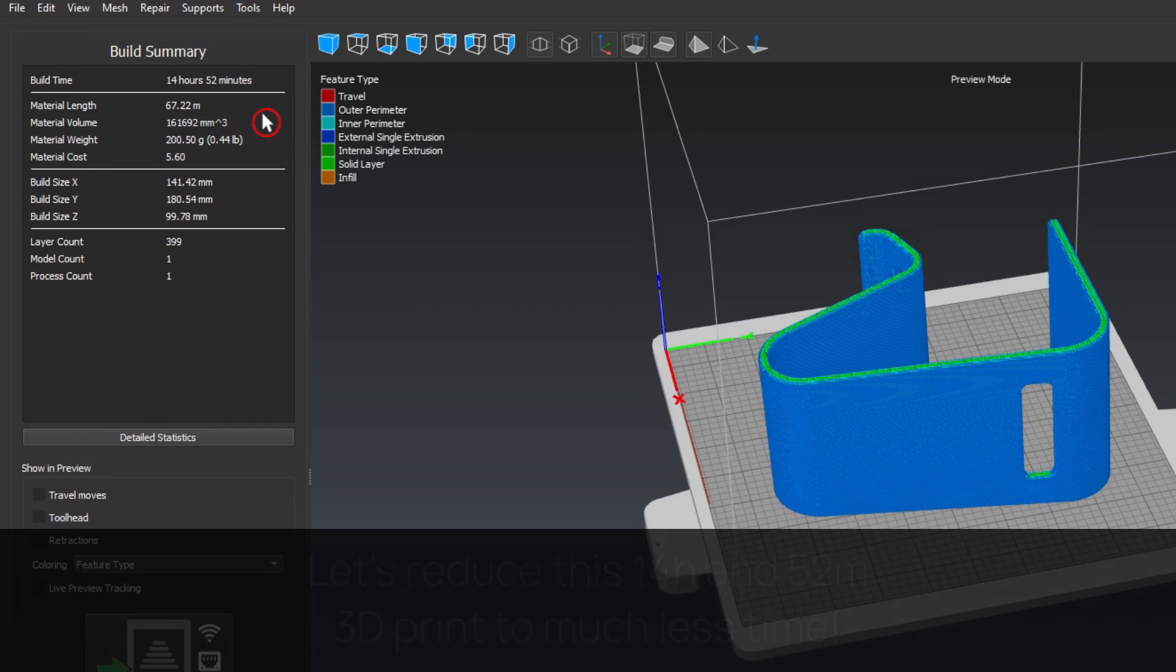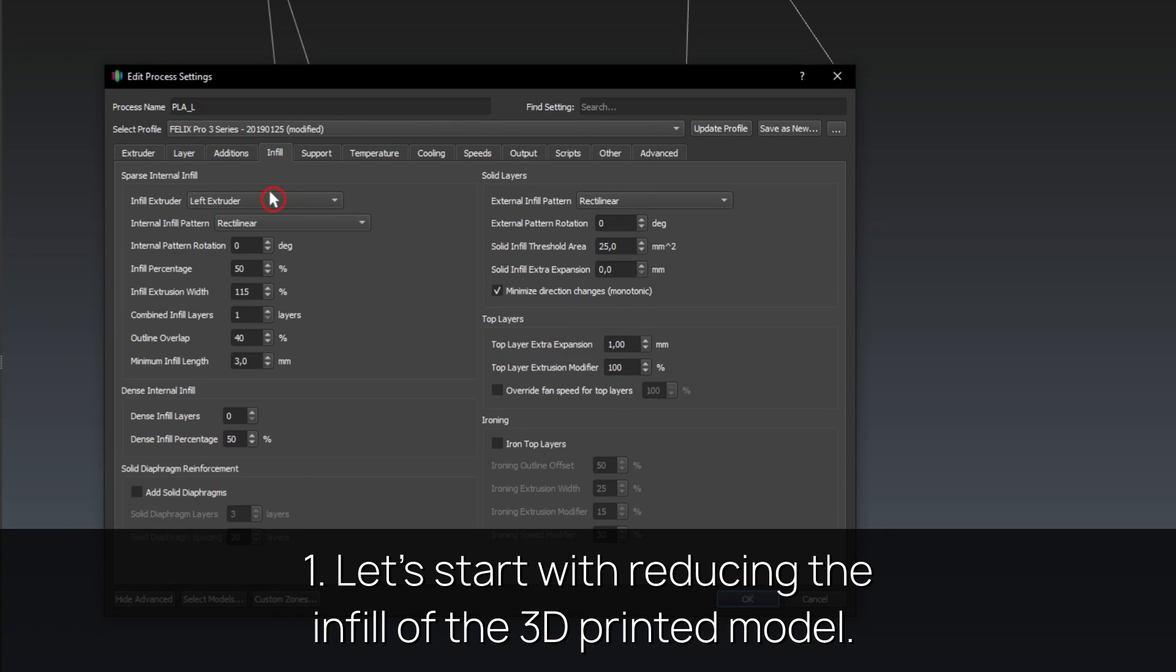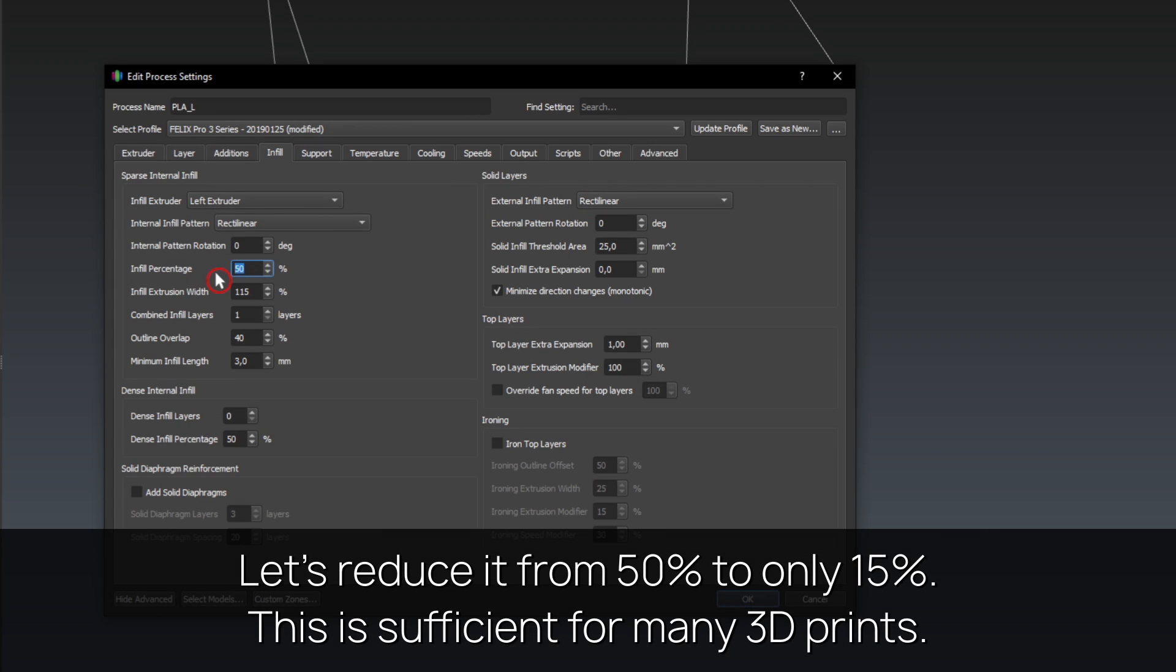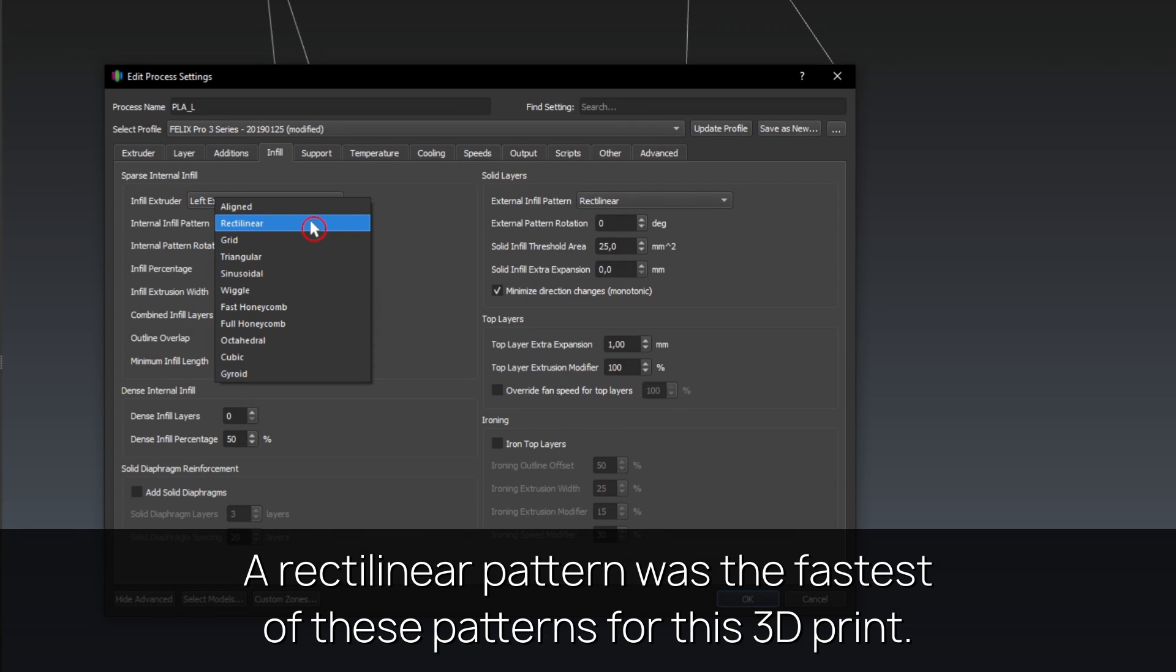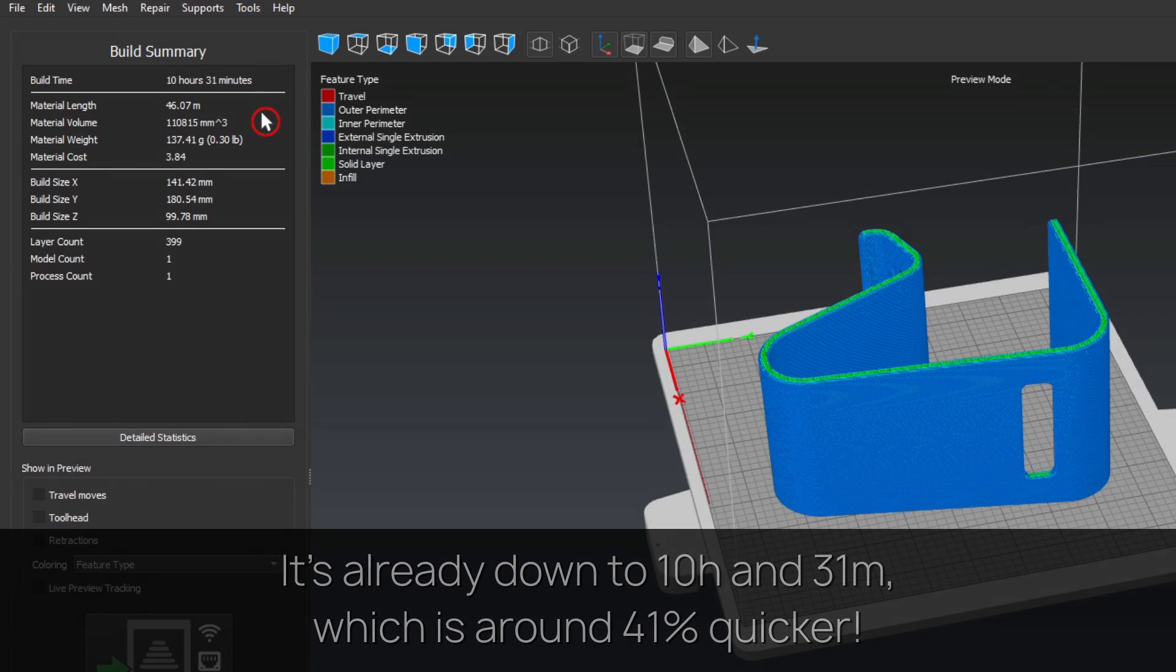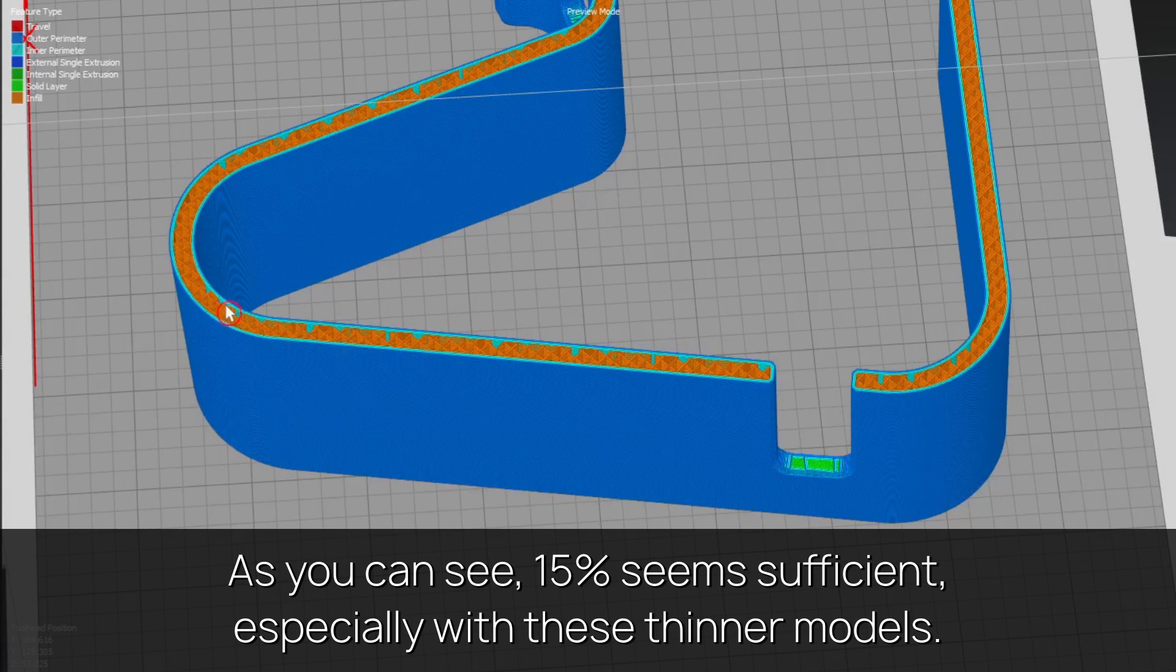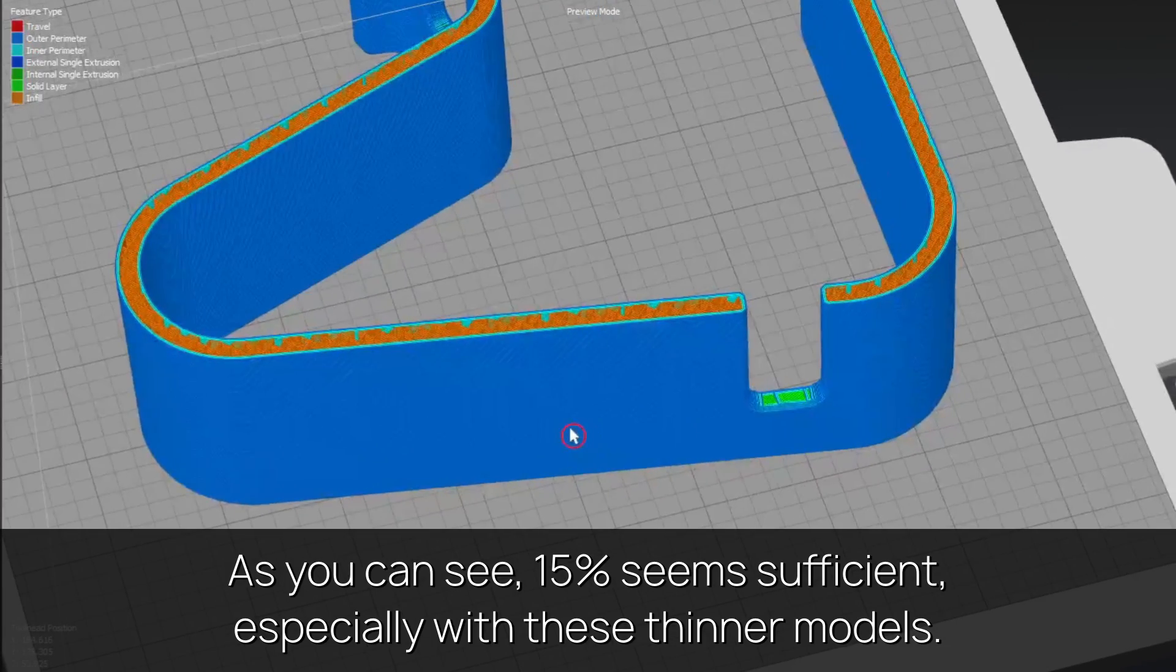Tip one: let's start with reducing the infill of the 3D printed model from 50% to only 15%. This is sufficient for many 3D prints. A rectilinear pattern was the fastest of these patterns for this 3D print. It's already down to 10 hours and 31 minutes, 41% quicker. As you can see, 15% seems sufficient, especially with these thinner models.